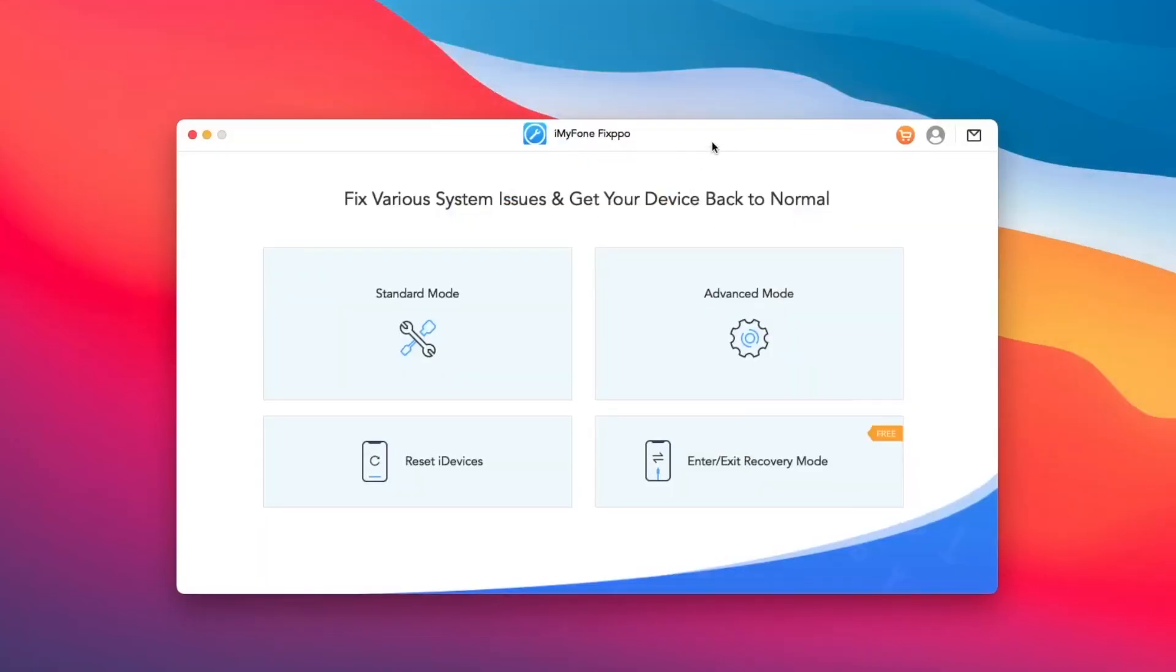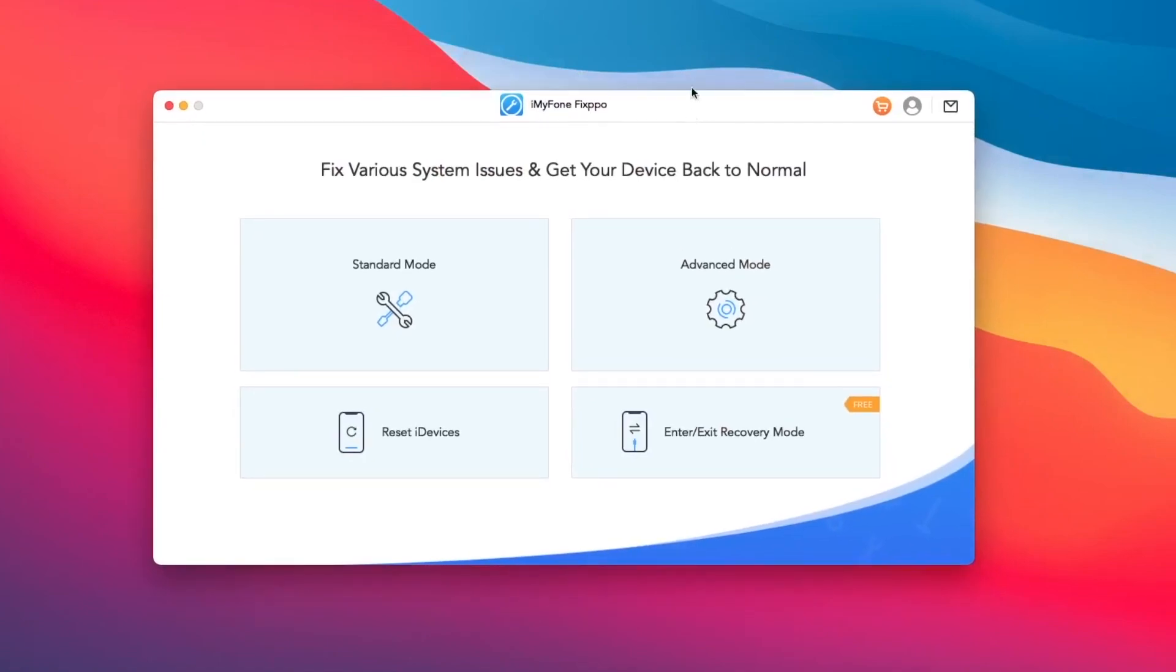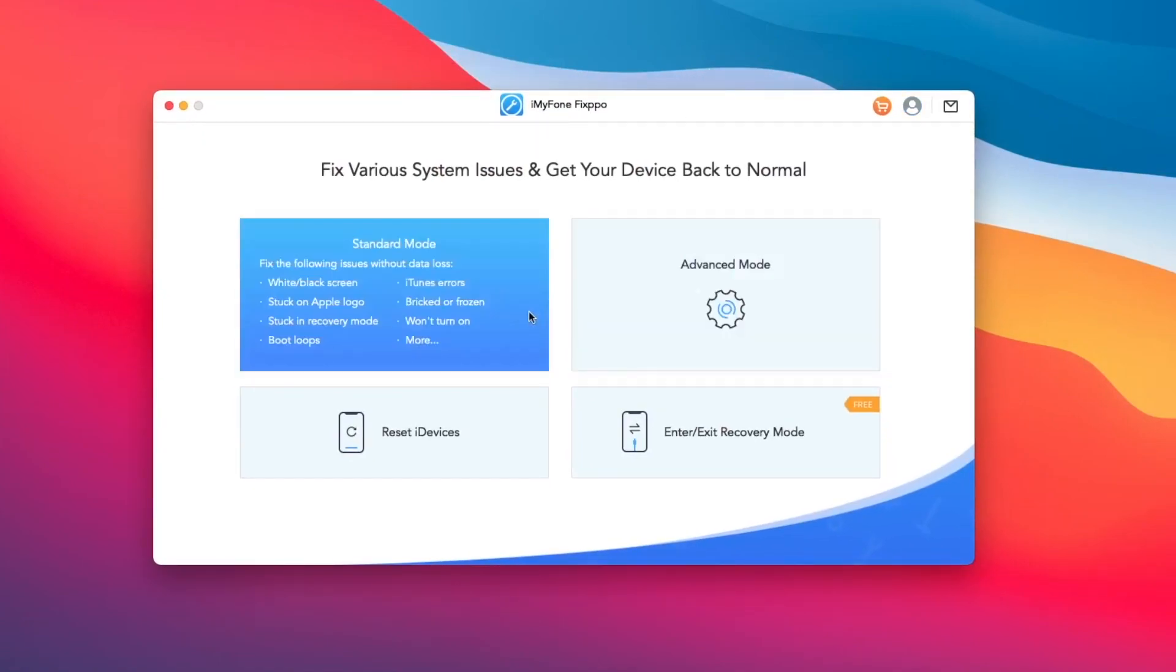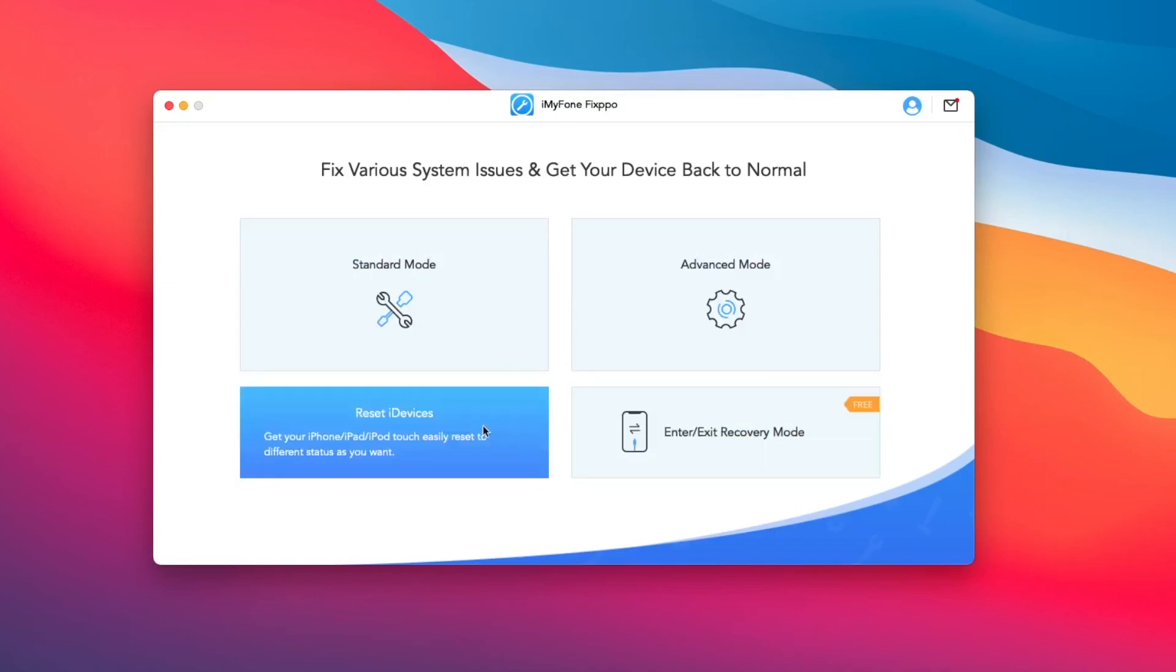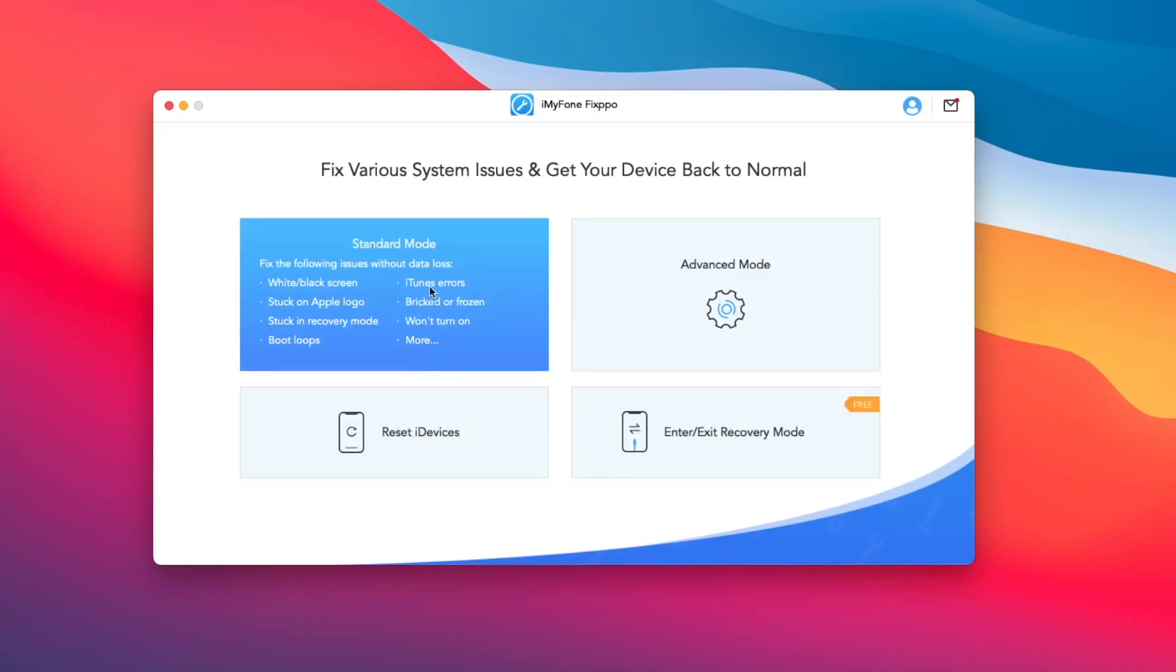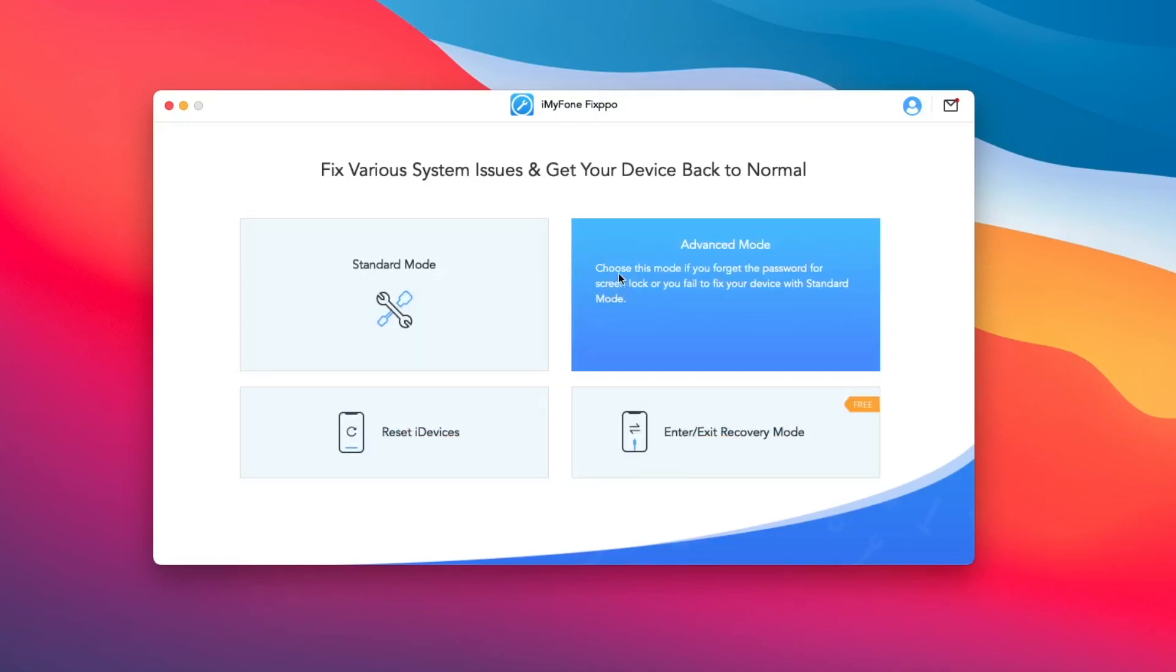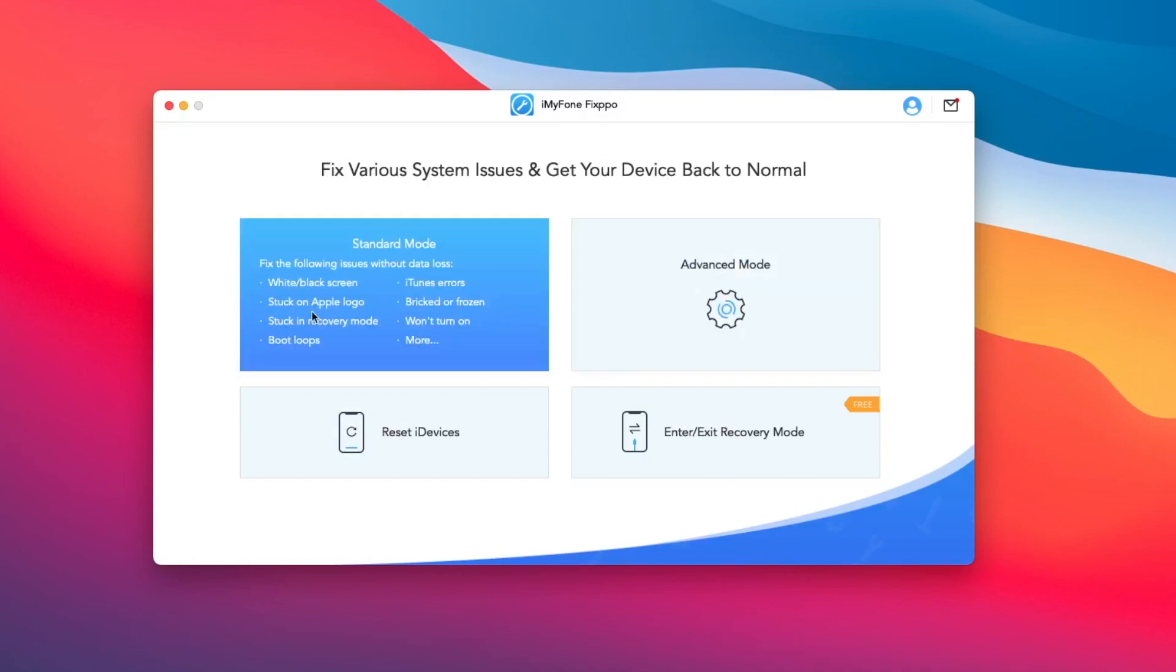You can use four features of iMyPhone Fixpo: Standard Mode, Advanced Mode, Reset iDevice, and Enter or Exit Recovery Mode. Here, I'm using Standard Mode to downgrade iOS 16 to iOS 15.